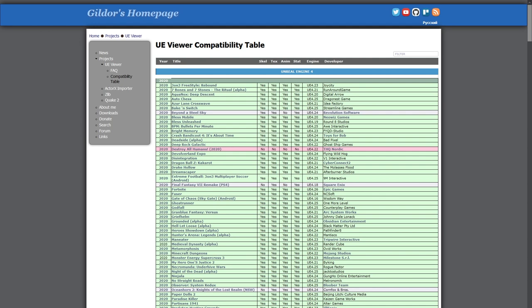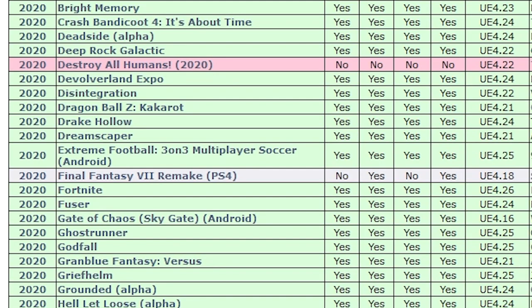However, some games like the Final Fantasy VII Remake don't support the extraction of skeletal meshes and animations. This could be because the developer Square Enix has made adjustments to the way the animation system works in their version of the engine. In some cases, it may be that the compatibility table is out of date.